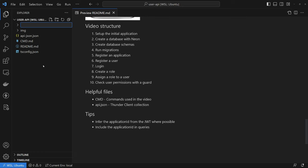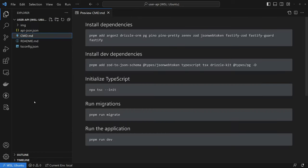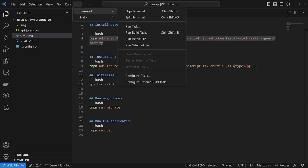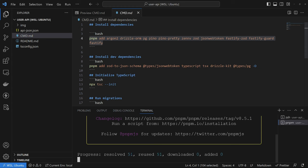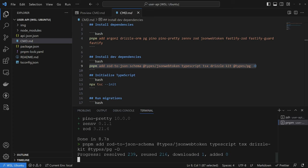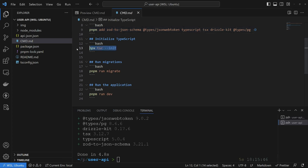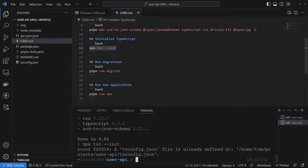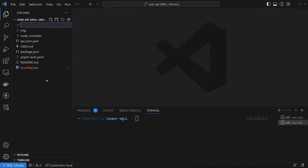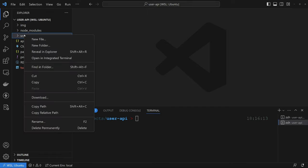So the first thing I want to do is create a new folder called 'source' to house all our source code. I'm going to open up the CMD file and copy the command to install some dependencies, open a new terminal, and paste it in. The next command is to install our dev dependencies — I'm using pnpm here, but you can use yarn or npm. After my dev dependencies have finished installing, I want to initialize a new TypeScript project with 'npx tsc --init', which creates the tsconfig file.